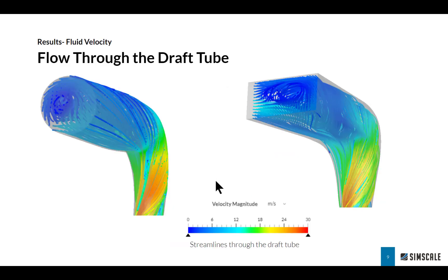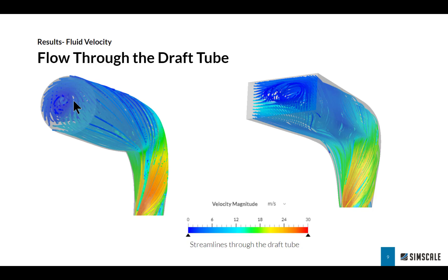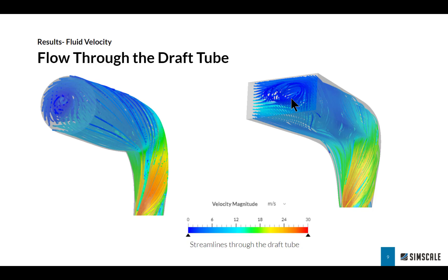The next thing I want to compare is the exit of the flow through the draft tube. The first design had a circular exit and I can see the swirl or rotational component of the flow here is a lot higher, which equals more wasted energy. Whereas with the square or rectangular draft tube exit on the modified design, I can see that effect is a lot less and therefore less energy is wasted in that process.